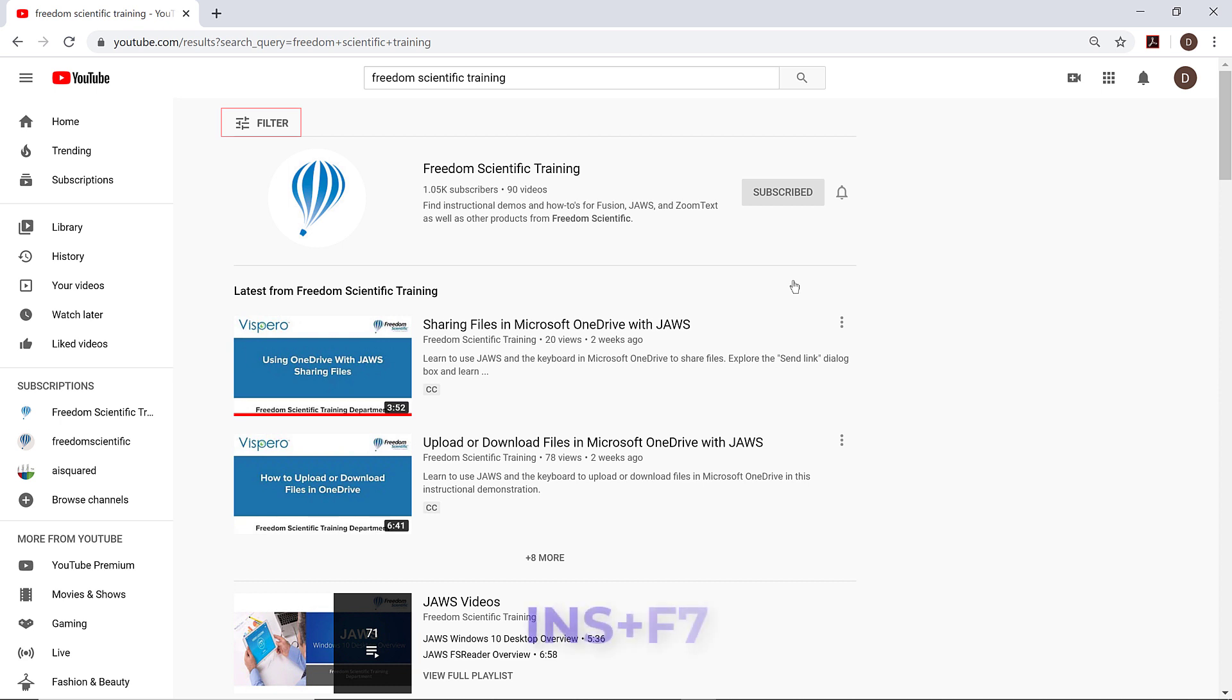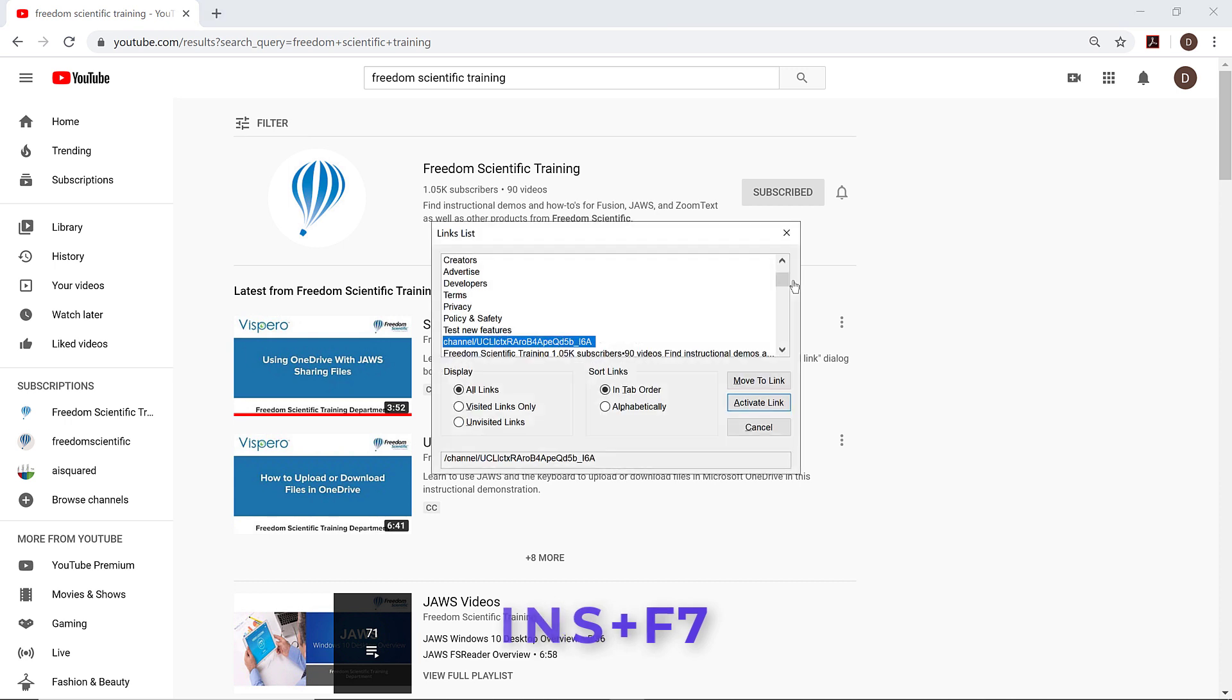I'll press Insert F7 to open the JAWS list of links since the result I'm looking for is a link. Links list dialog. Links list view. Channel UCLLCTX. I'll press F to look for Freedom Scientific.